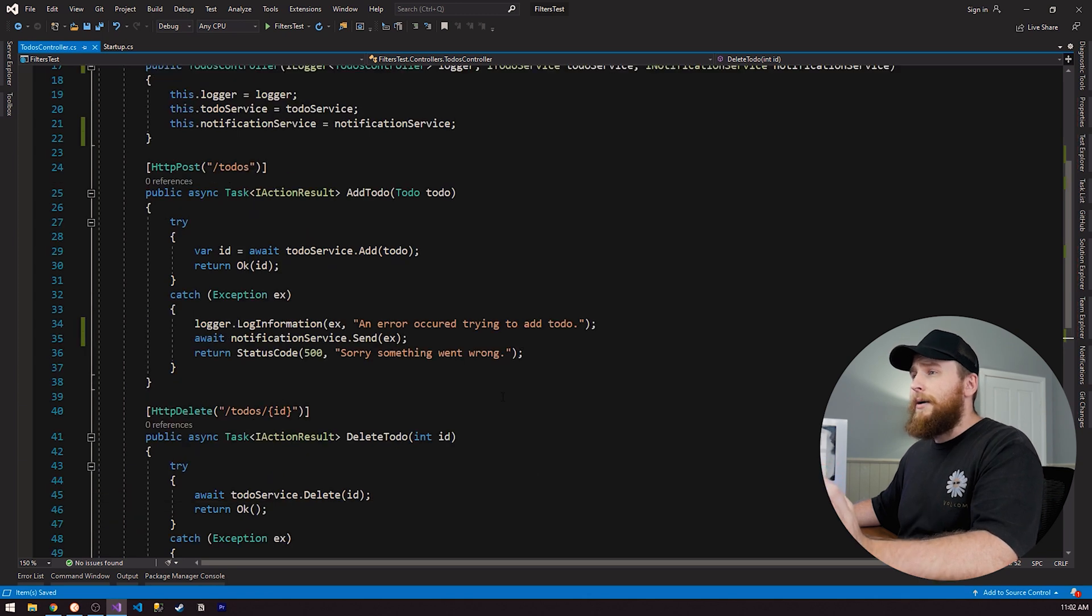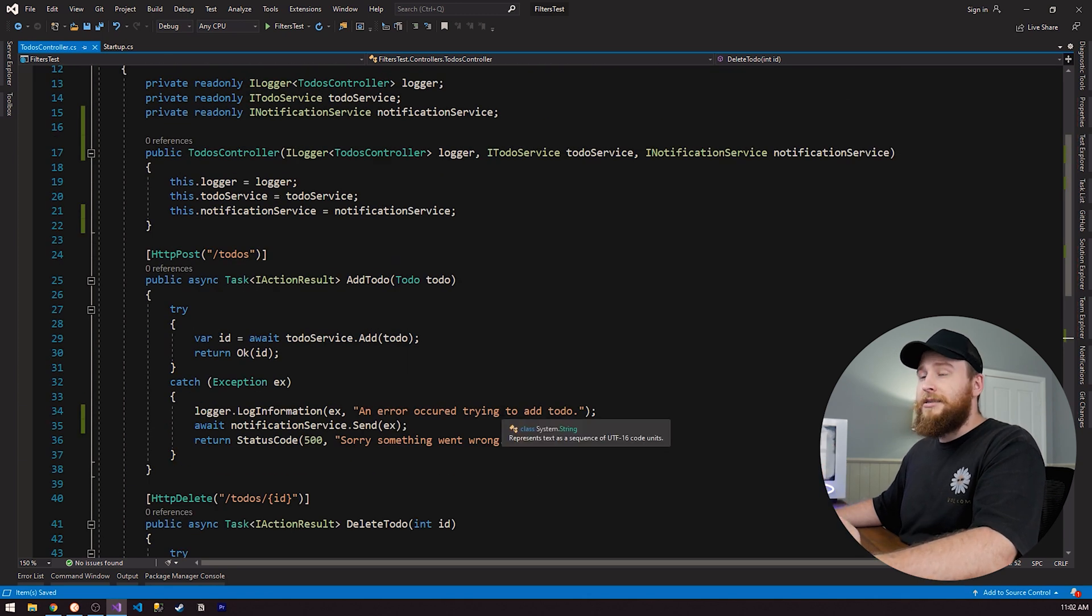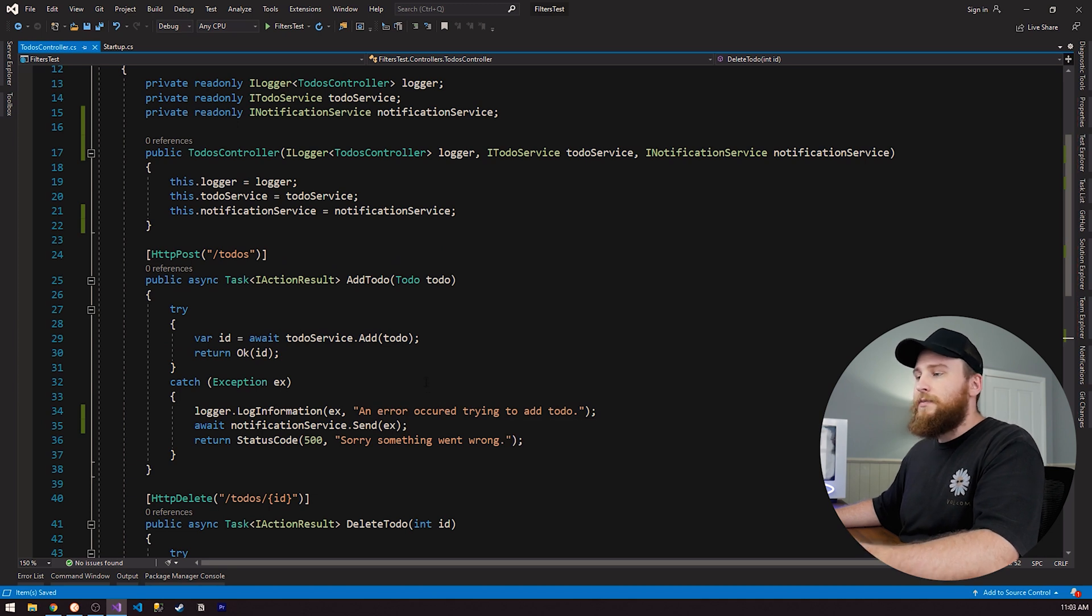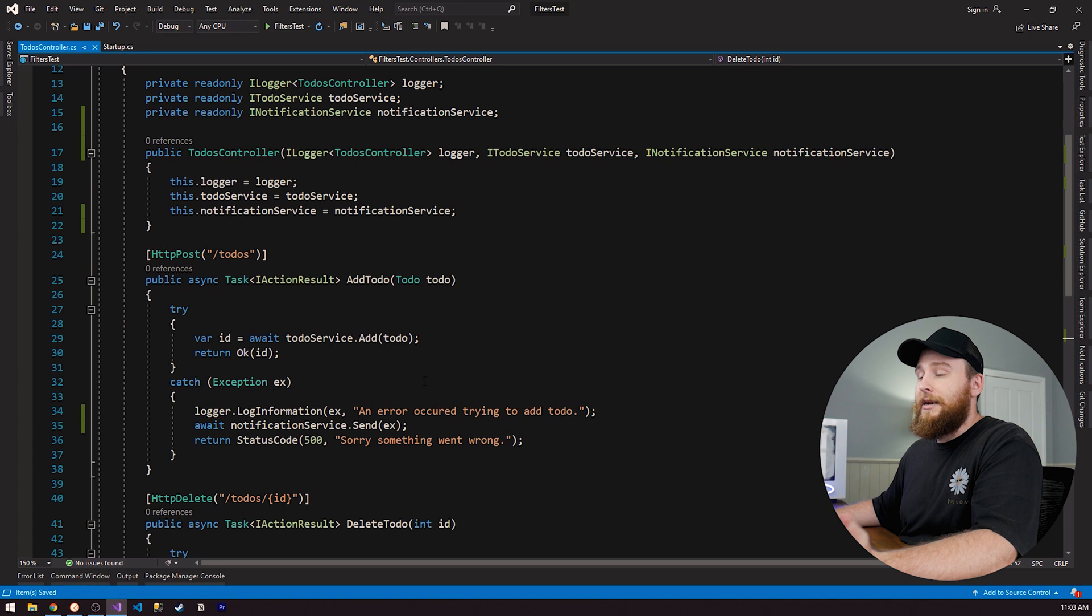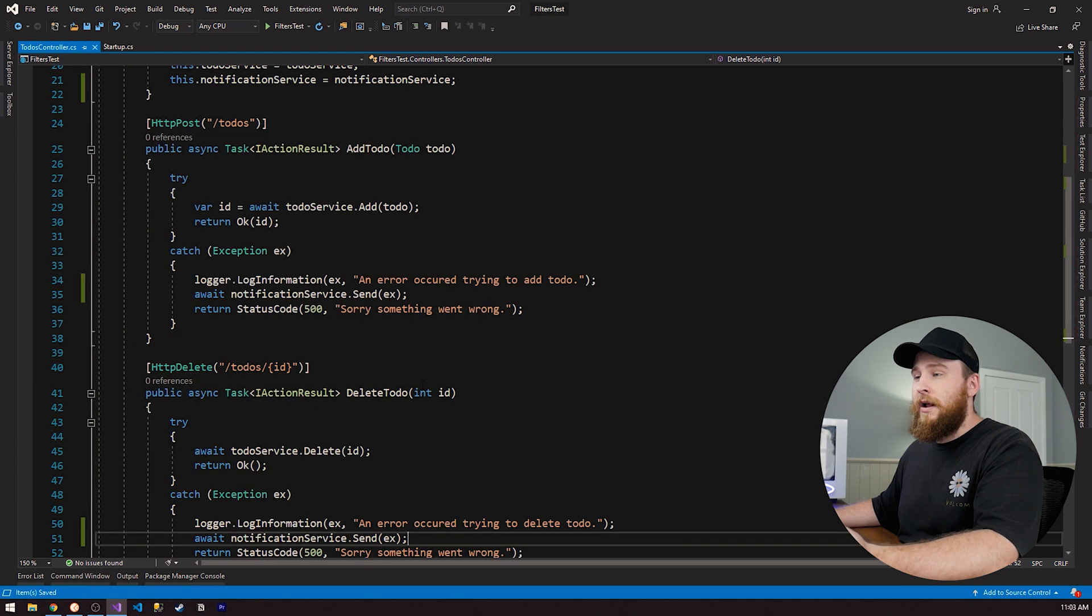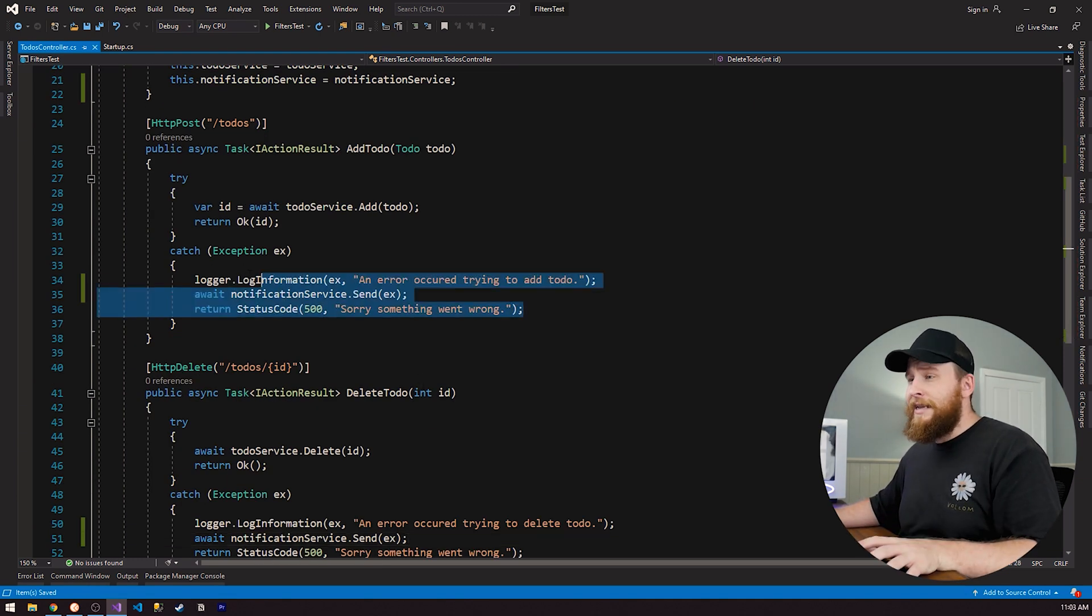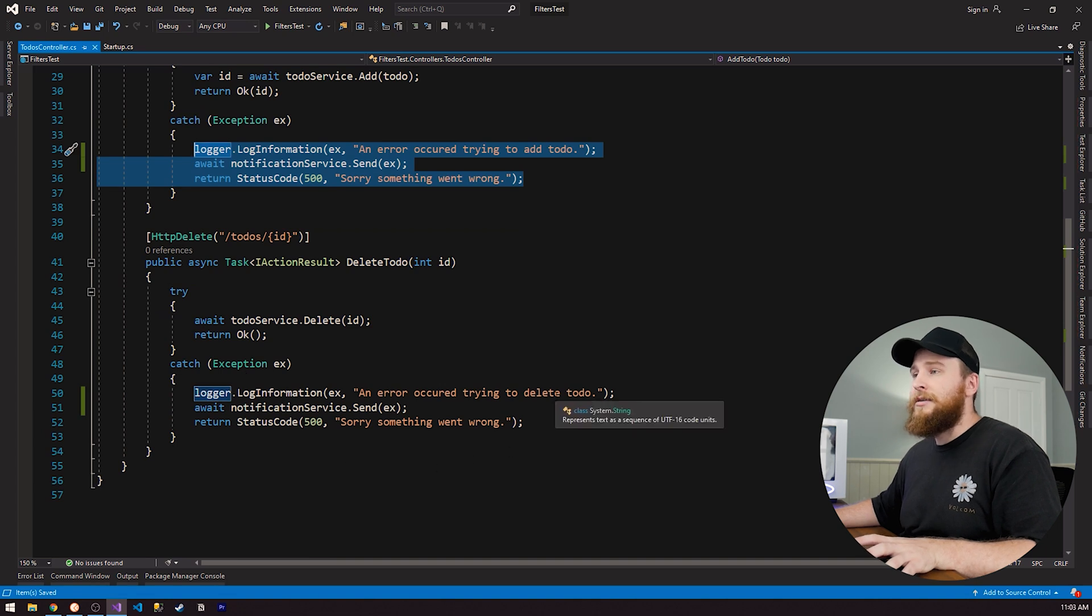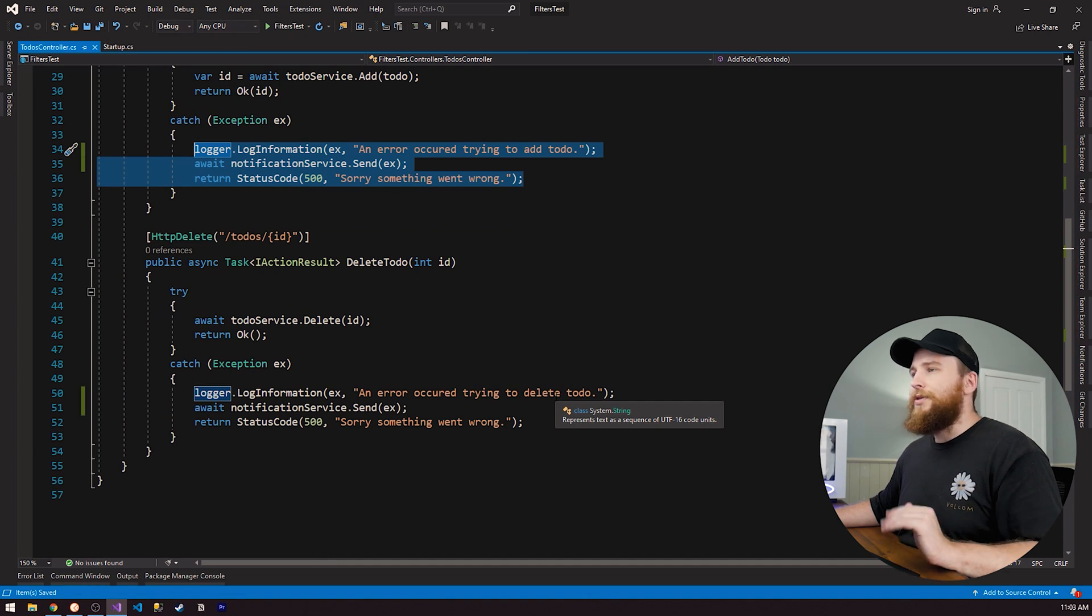There's only two actions here and it's not that much overhead, but when we start dealing with a larger system where we might have hundreds of different endpoints all doing different things, but we all want to handle the exceptions in a similar way. This is where this can start getting a bit hairy because we're repeating ourself and we have to do a lot of copy paste.